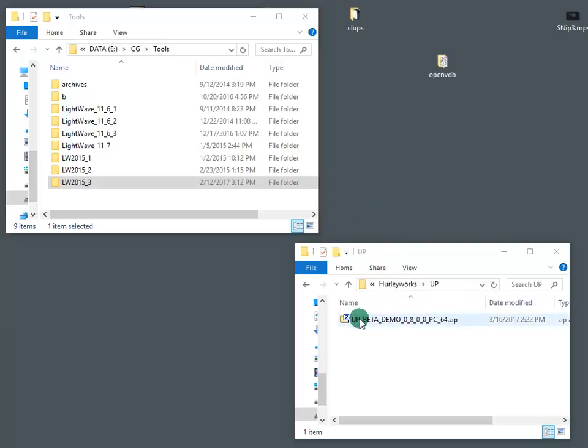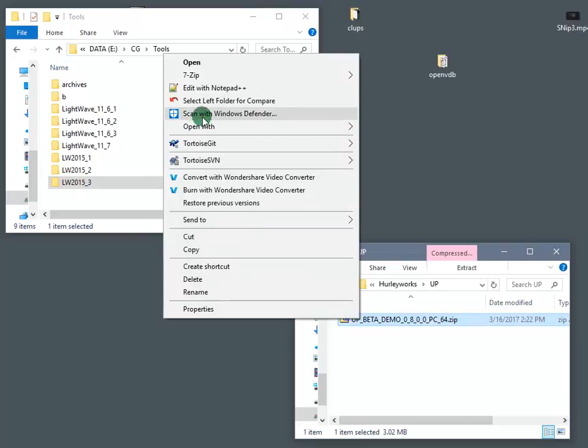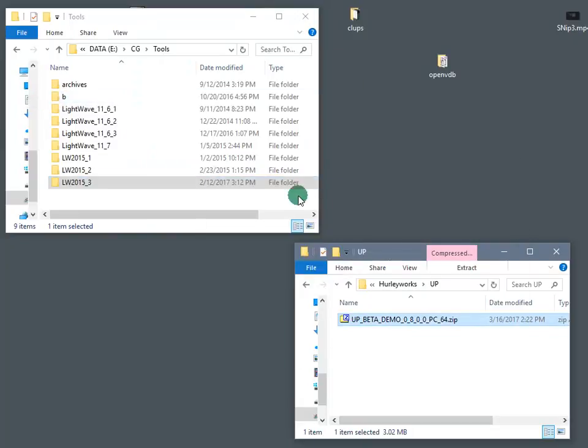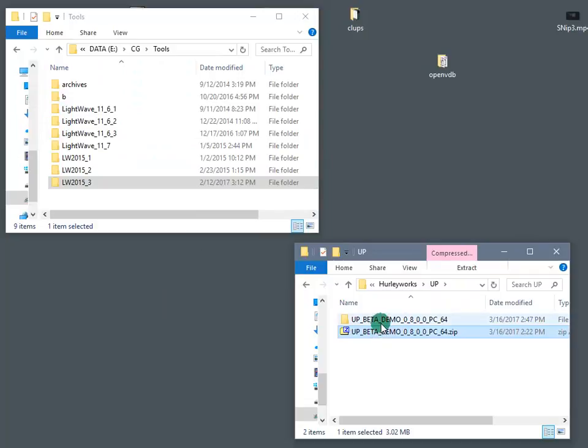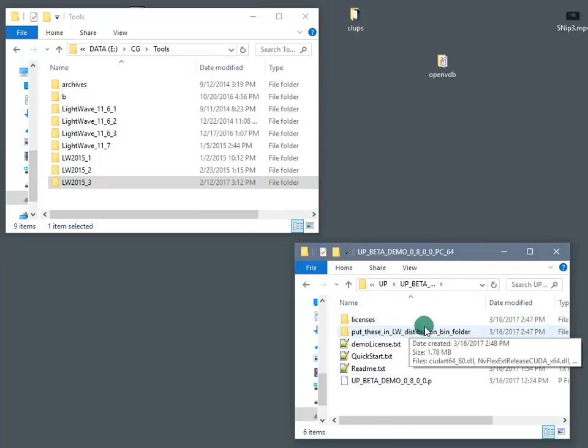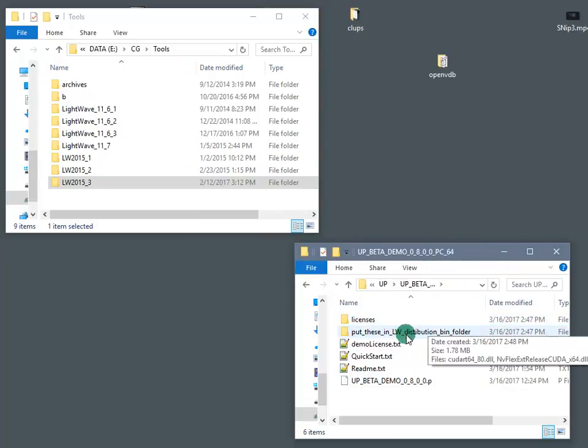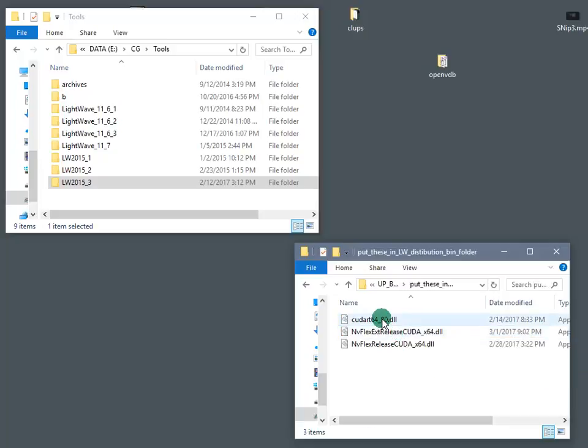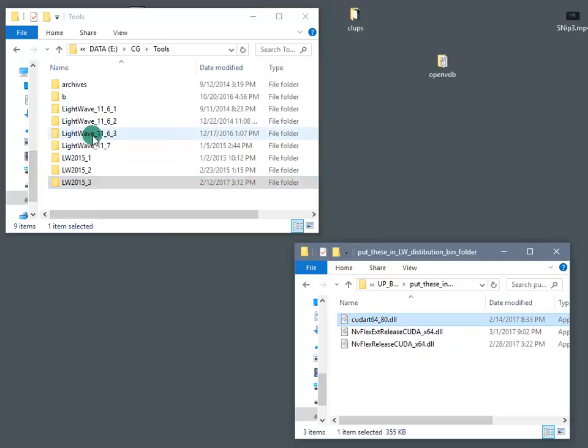First, unzip the distribution file. Inside you're going to find some NVIDIA libraries, and they need to go into your LightWave distribution bin folder. We're going to install in LightWave 2015.3. It also works in LightWave 11.63.